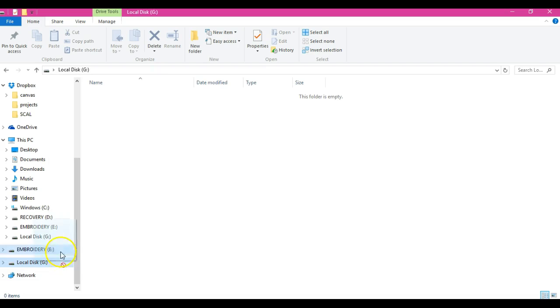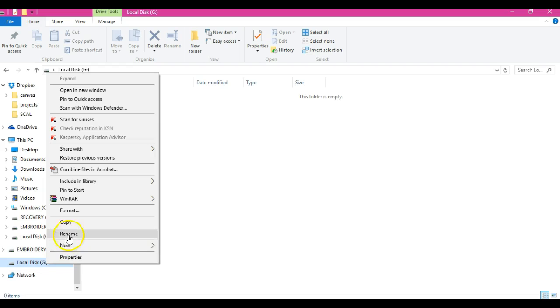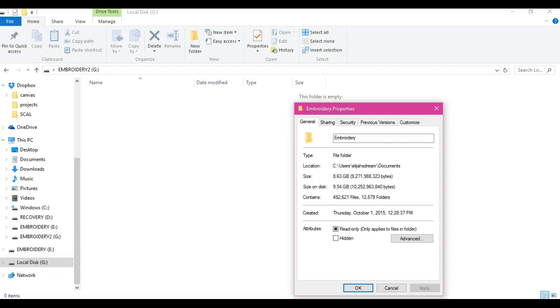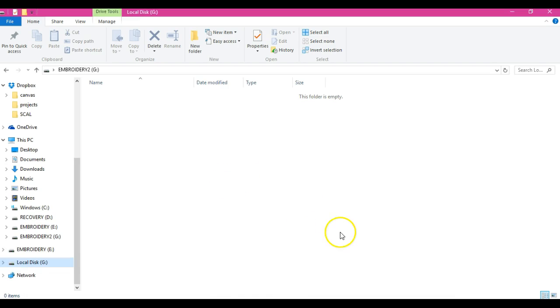That is still highlighted, so I put my mouse over it, right click, and click rename. This is going to be embroidery 2, and I will tell you why.